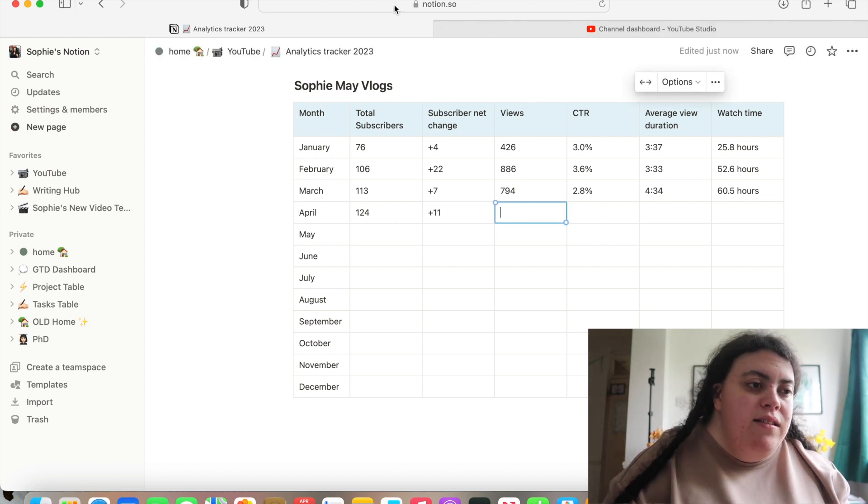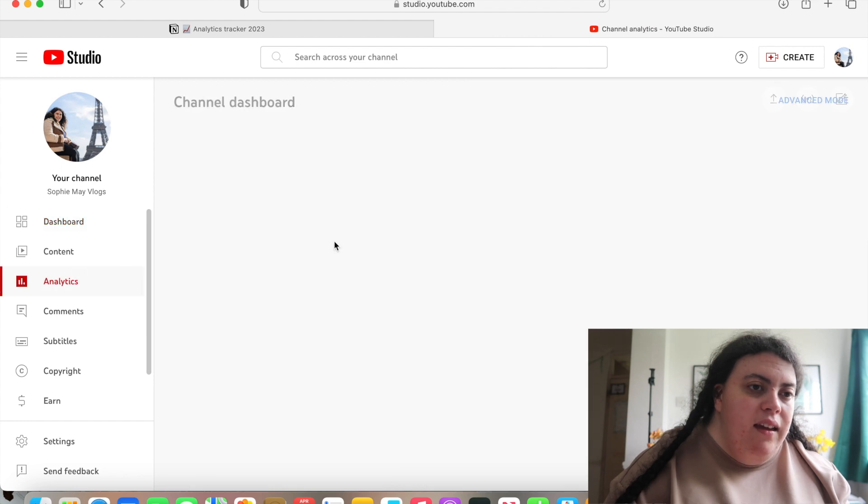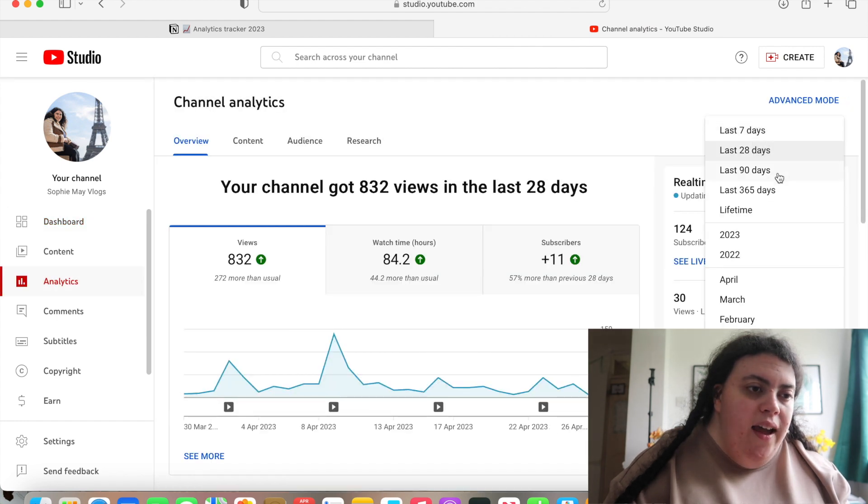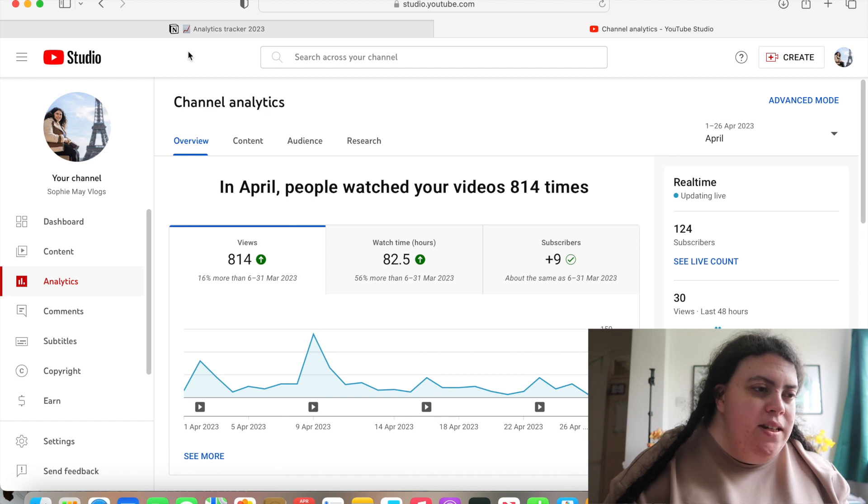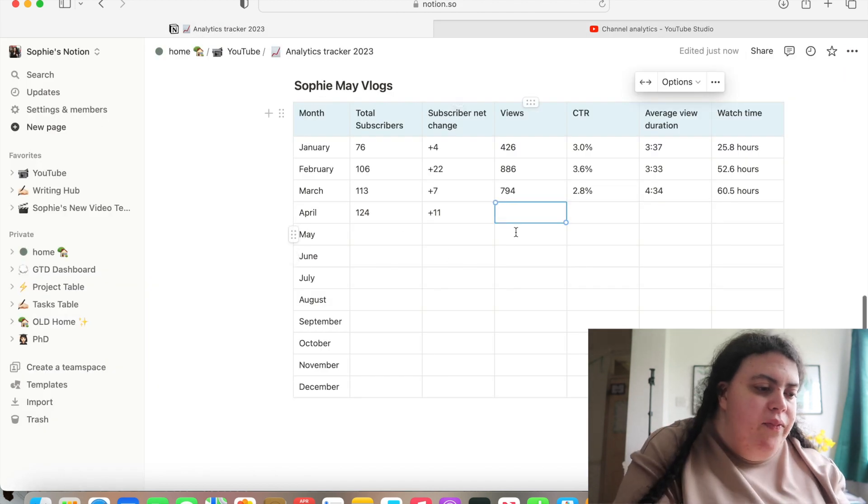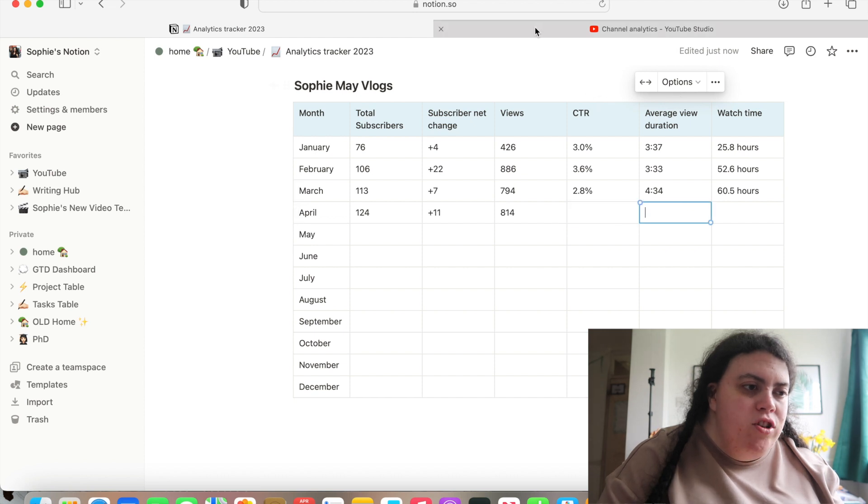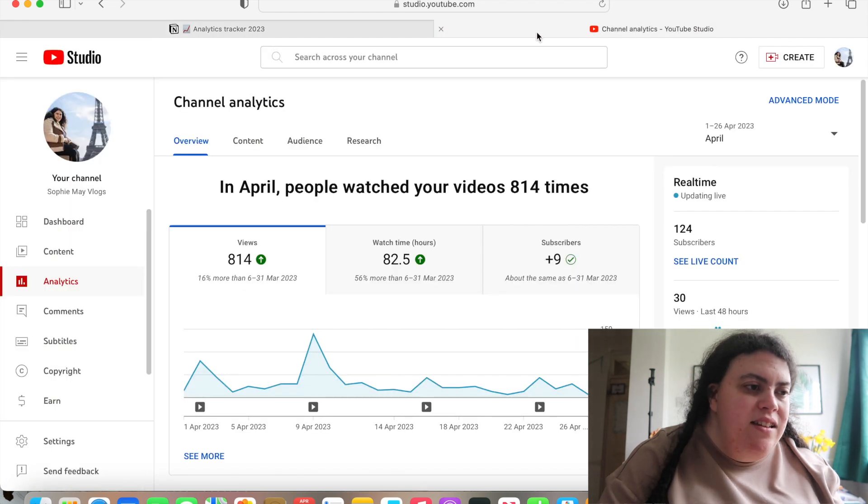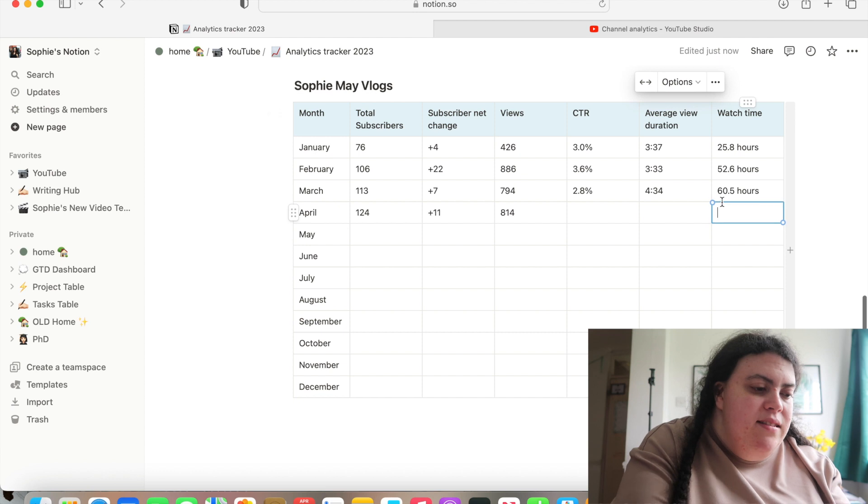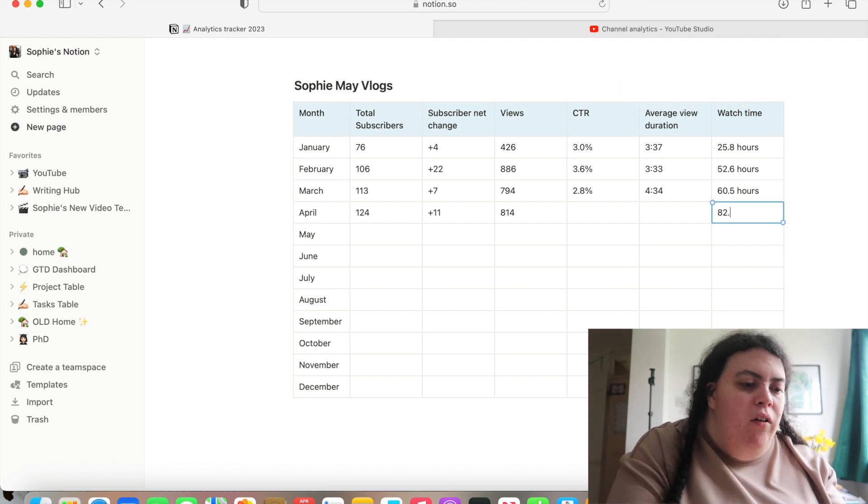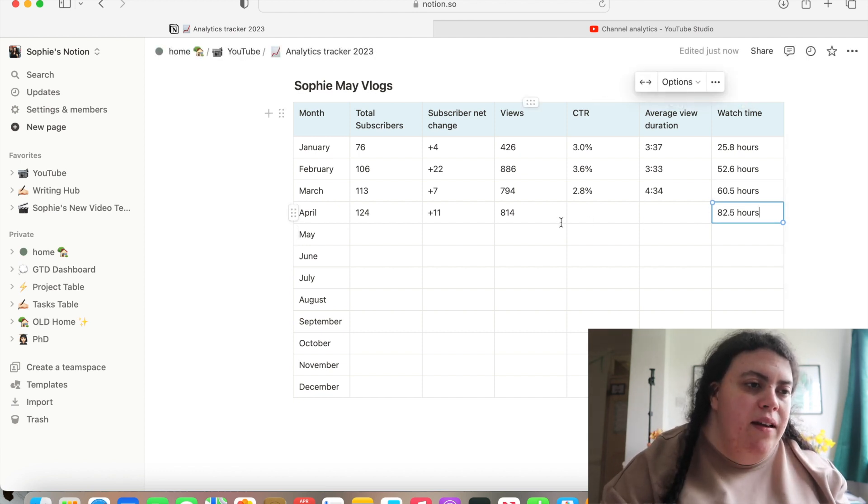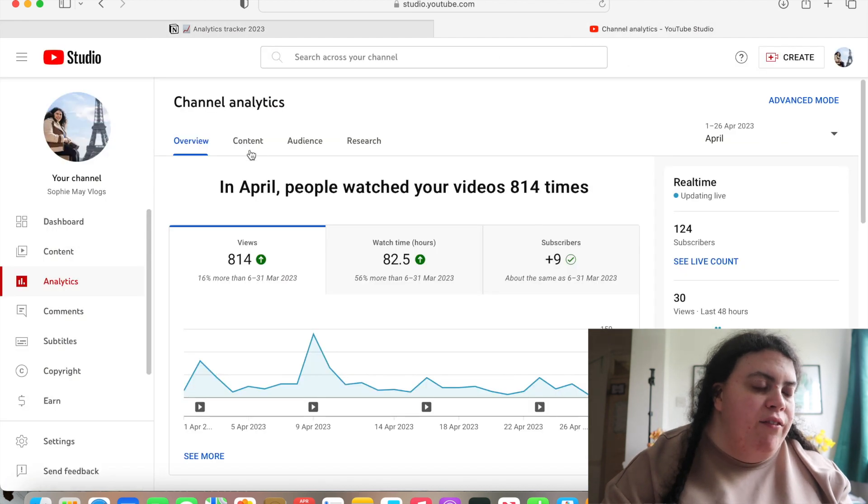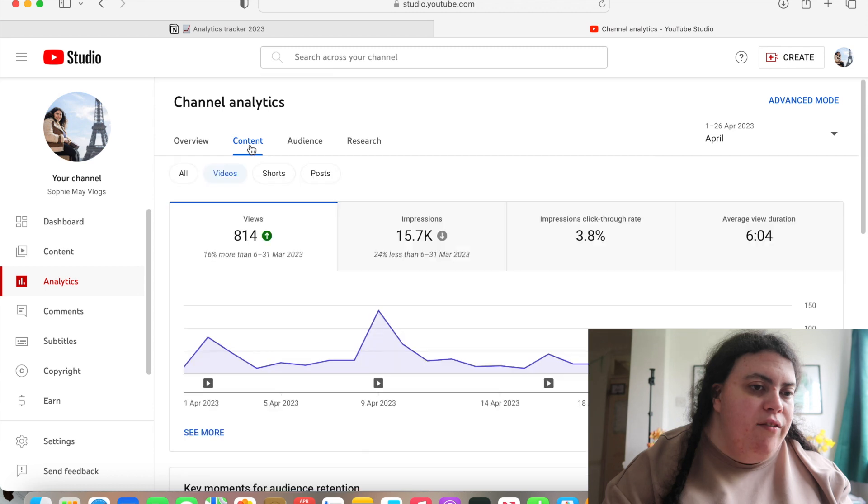Views. Let's check for April. We got 814, which is an increase. Watch time is 82.5, which is also an increase. My vlogs were a bit longer this month. So I think that's probably why that's happened. And then we need click-through rate and average view duration.